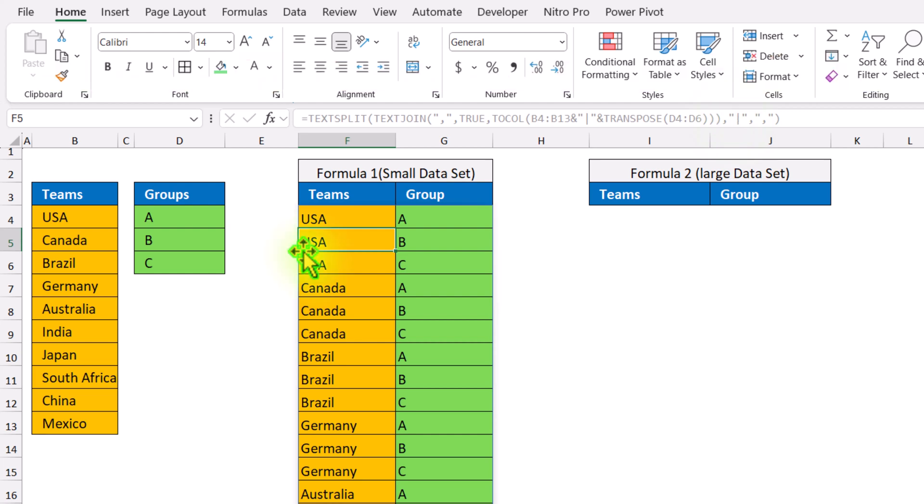Now this formula is better if you have a smaller data set. If you have a larger data set, then I will show you another formula.